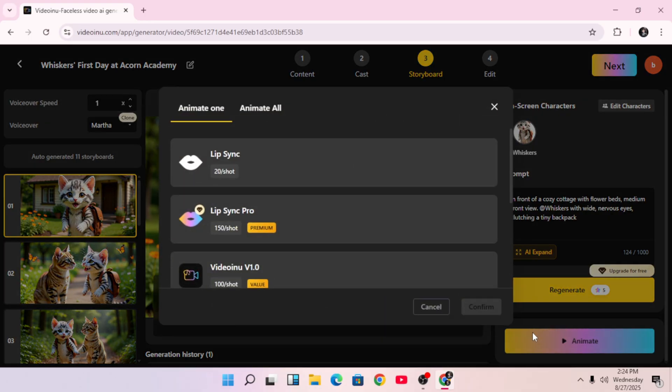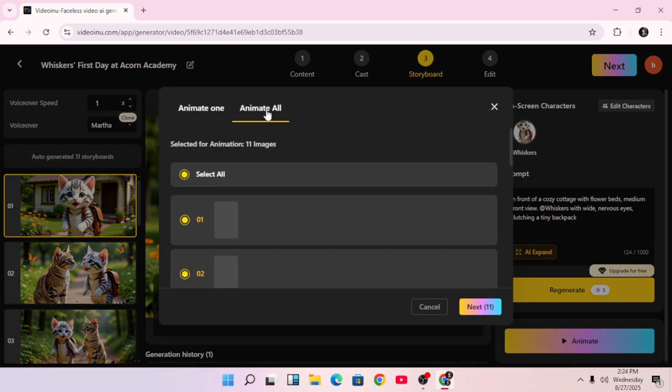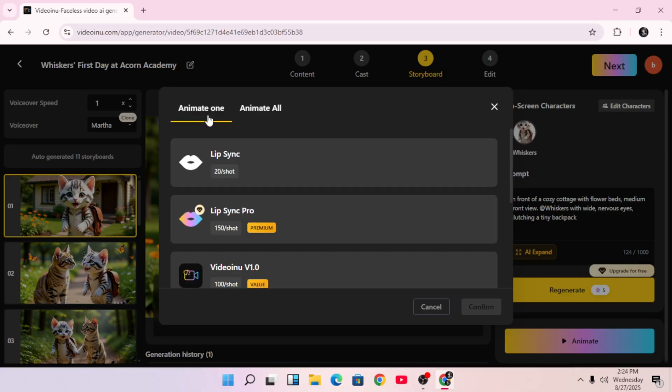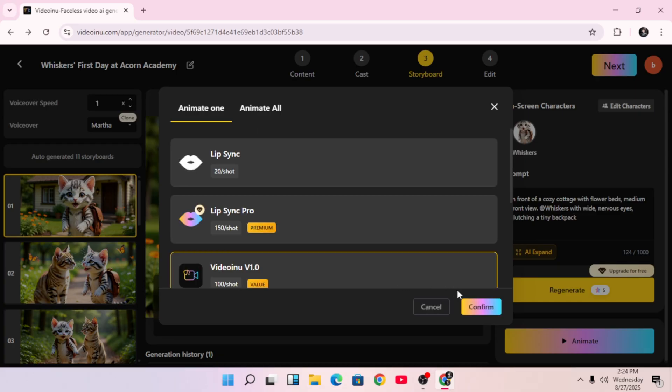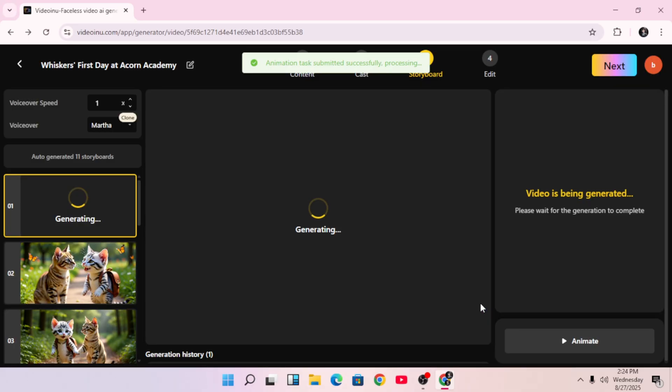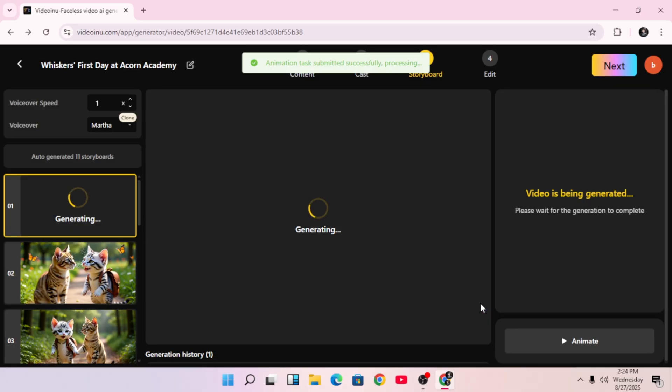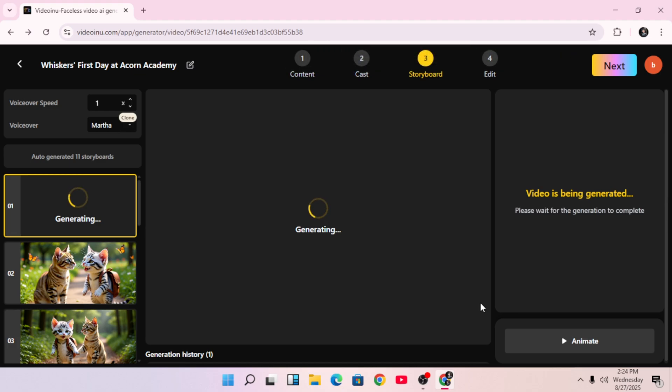Now it's time to animate. Click on Animate, and if you have enough credits, go ahead and select Animate All. If not, you can animate just one scene at a time. Choose the animation model you want. I'm going with a standard one for now. Once the animation is ready, it'll preview your scenes in full motion.